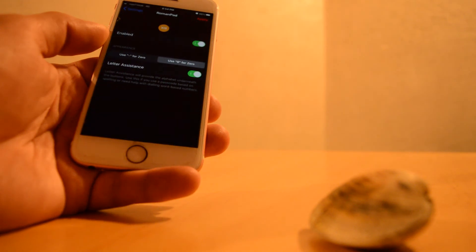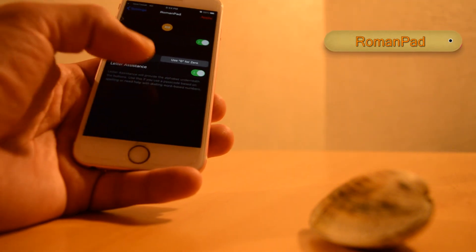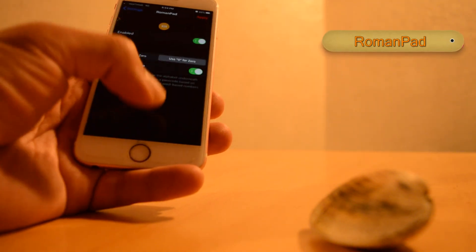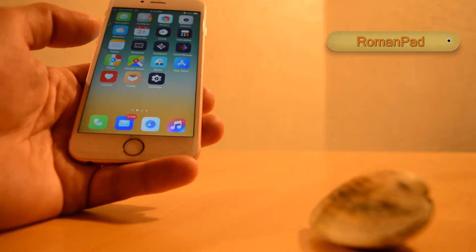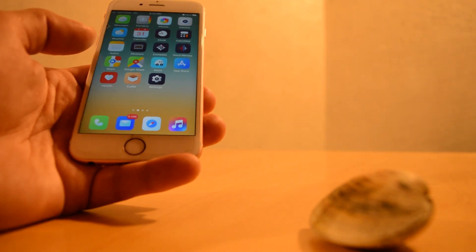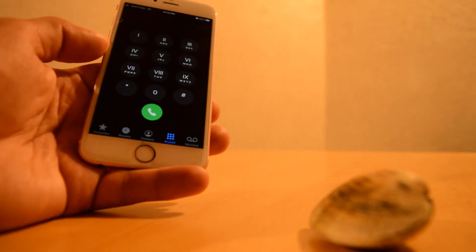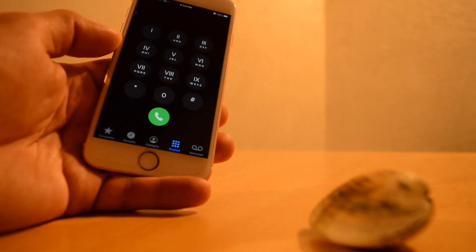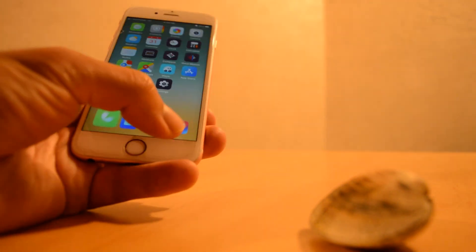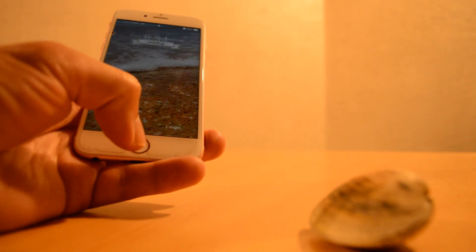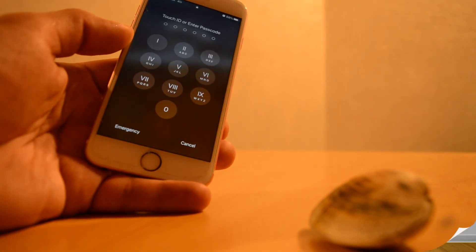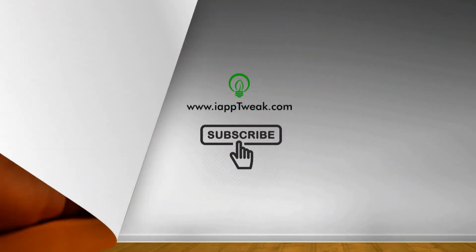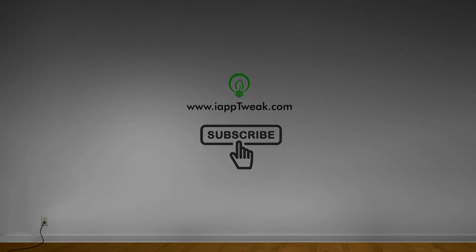RomanPad - this tweak changes the numbers in your Phone app and the lock screen passcode to Roman numerals. Easy to use and stylish.